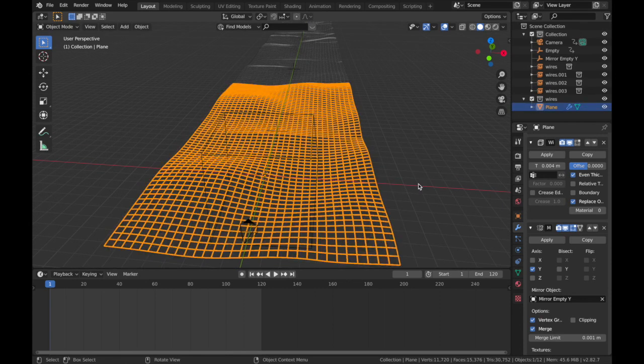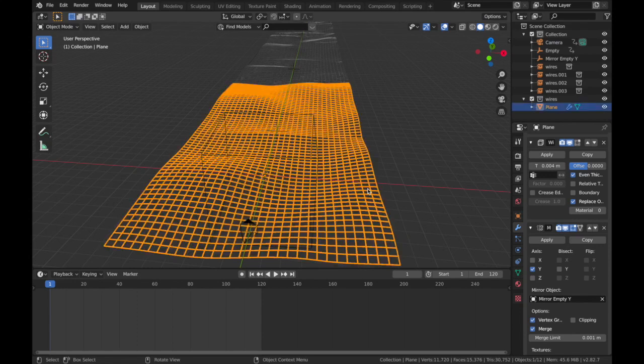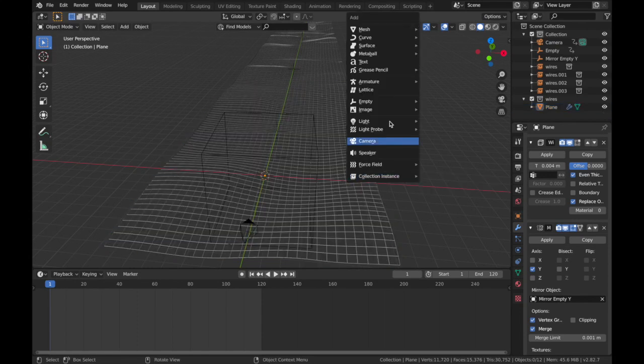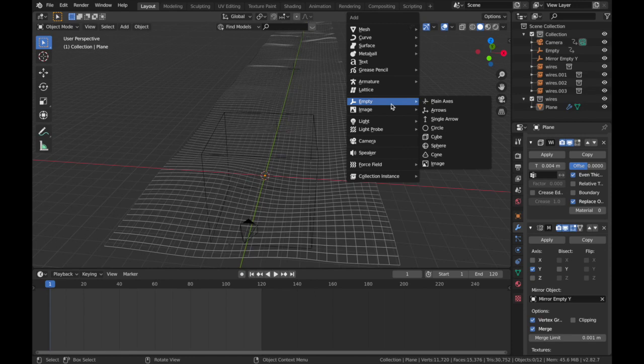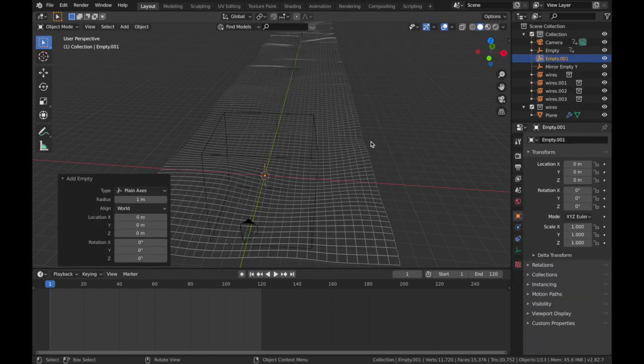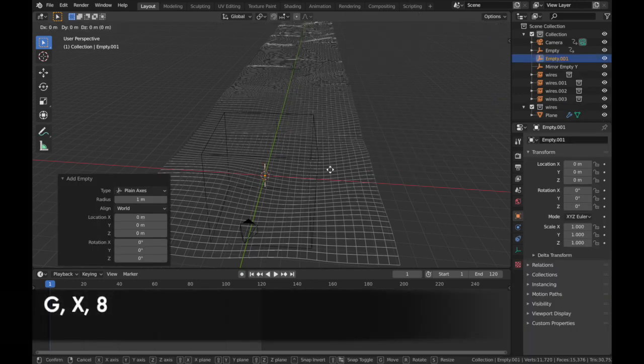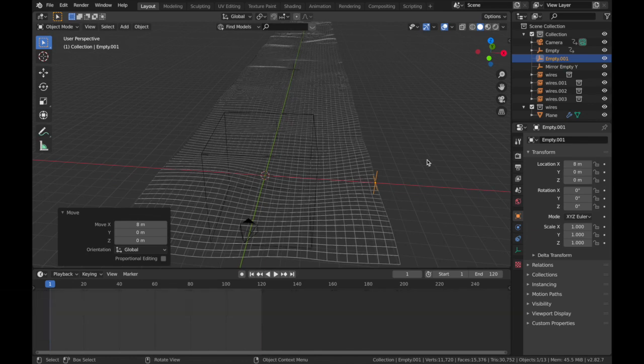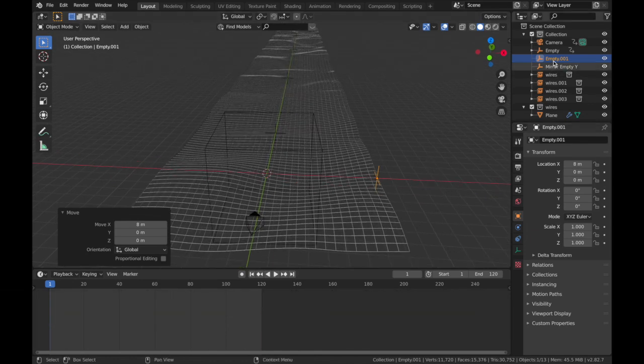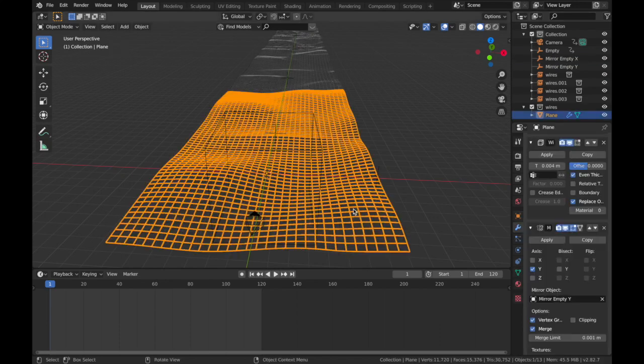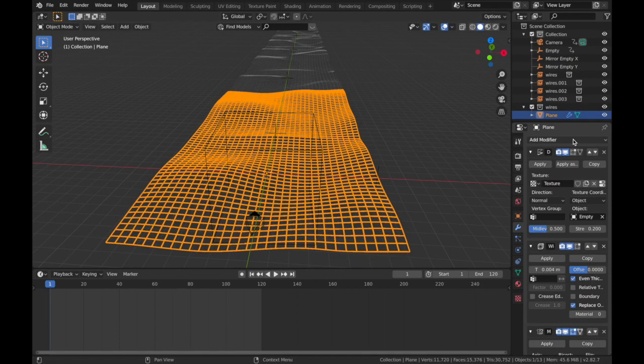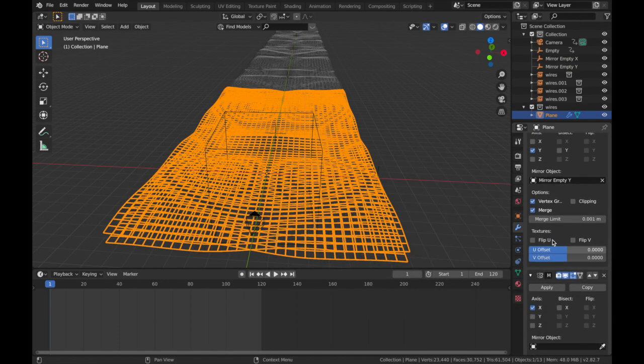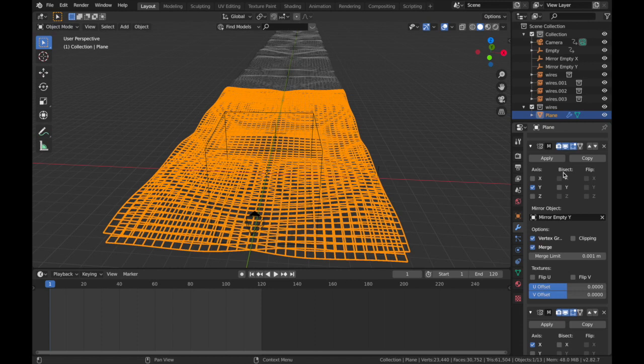So if you hit Shift+A, add another empty, we're gonna add another Plane Axis. I'll hit G, X, 8, and we're gonna name this Mirror Empty X. If you click on your plane now, we're gonna add another Mirror modifier. Just basically do exactly what you did on this, but anything you did with Y, do it with X.